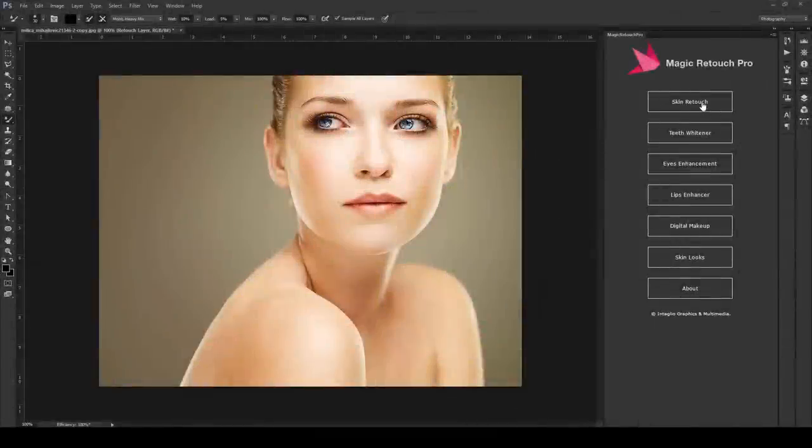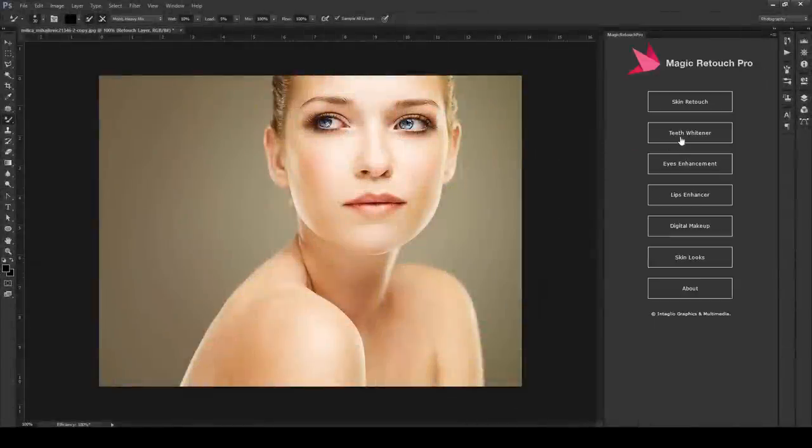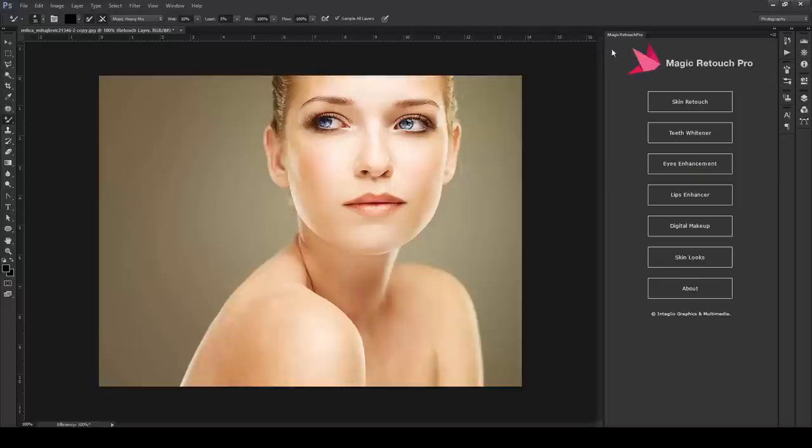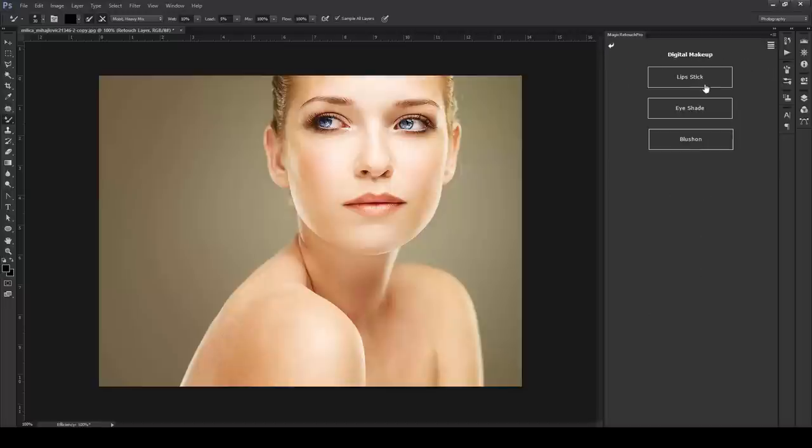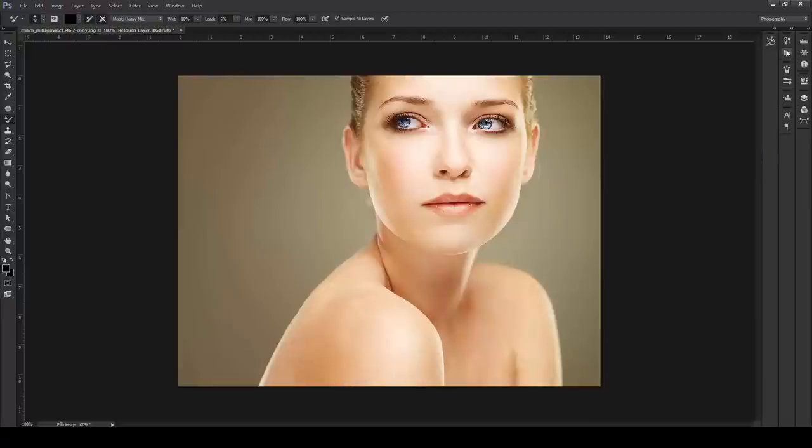Magic Retouch Pro can be used in Plug-in Panel Mode or just in Actions Only Mode. The panel can also be positioned anywhere you want and can also be docked.